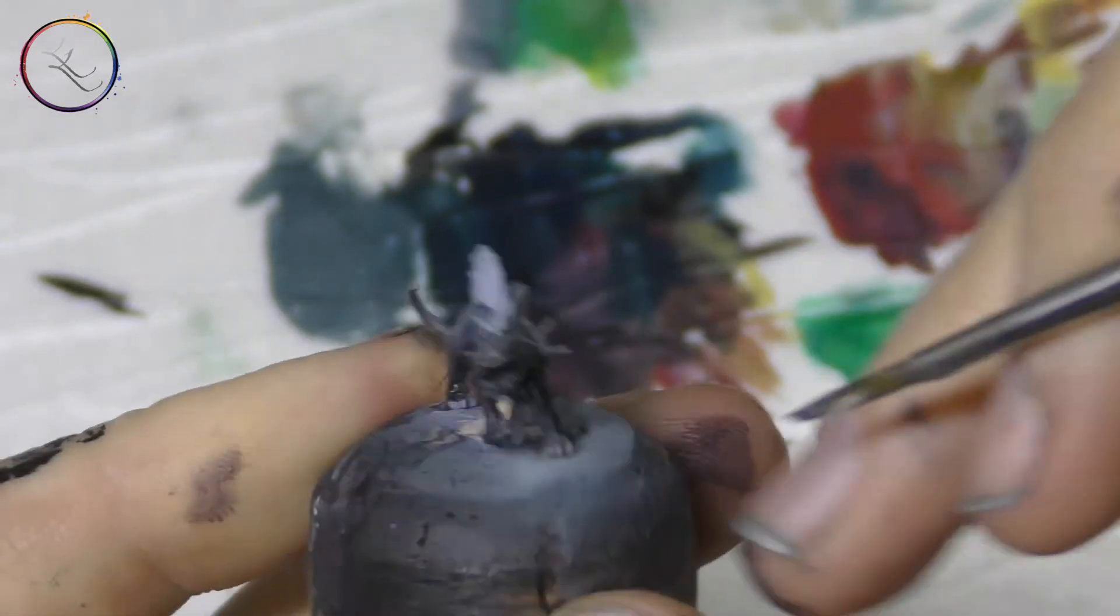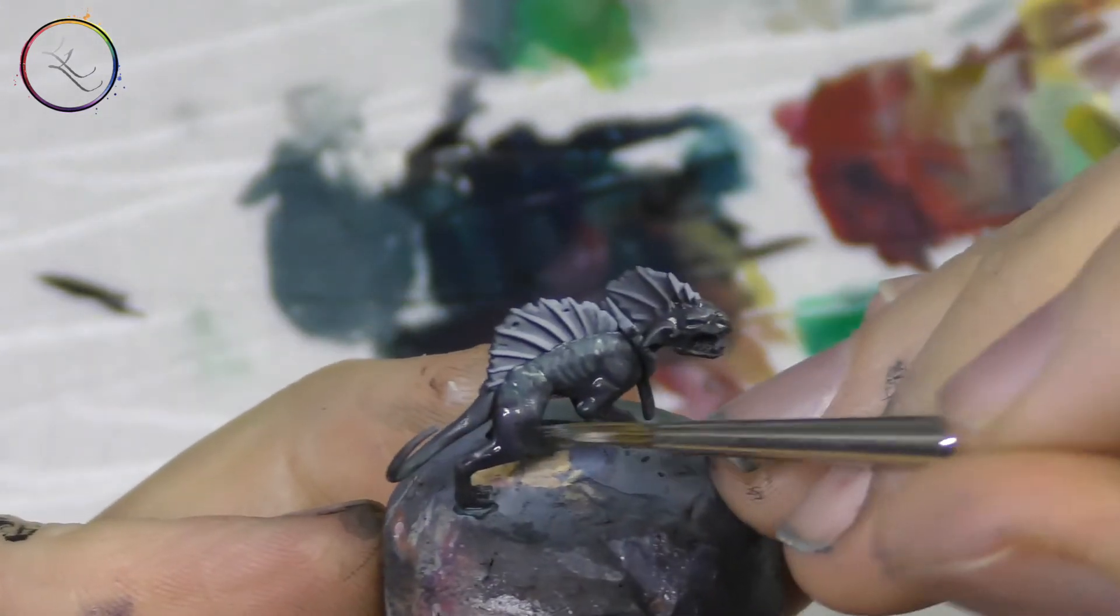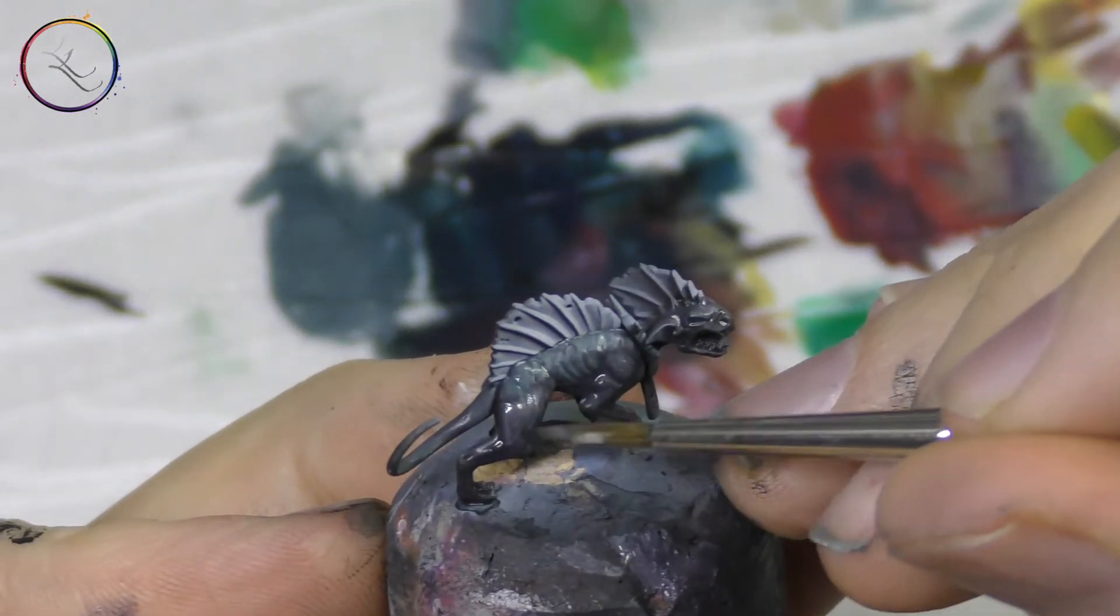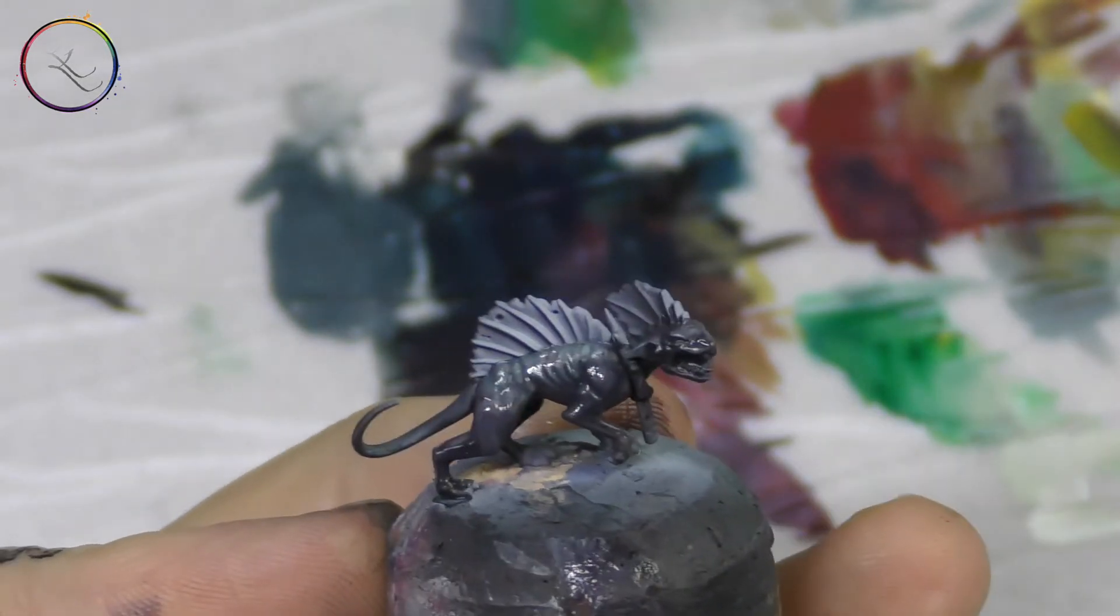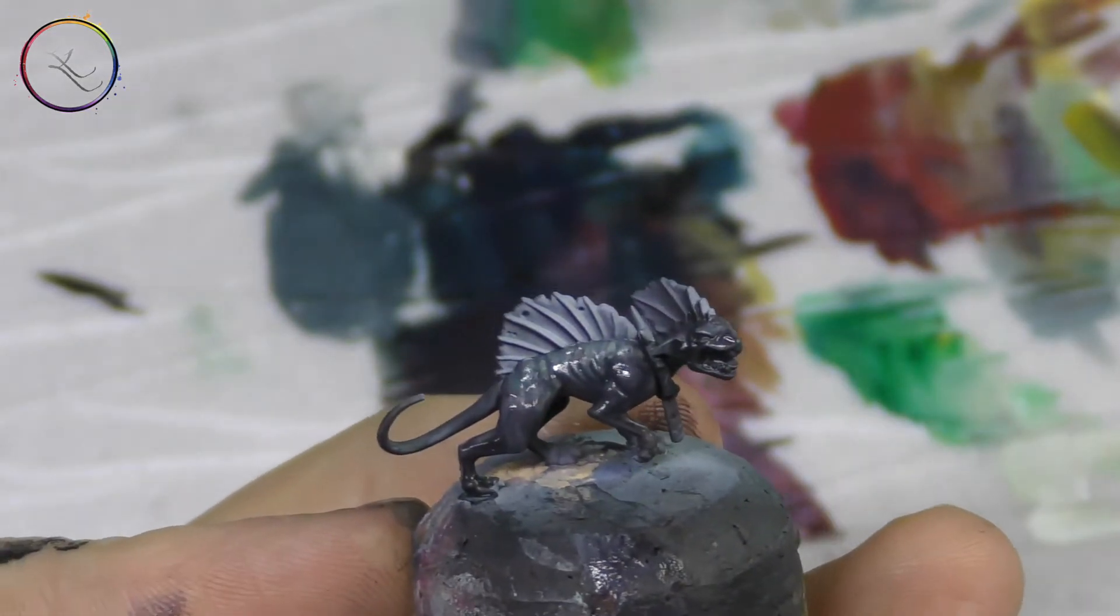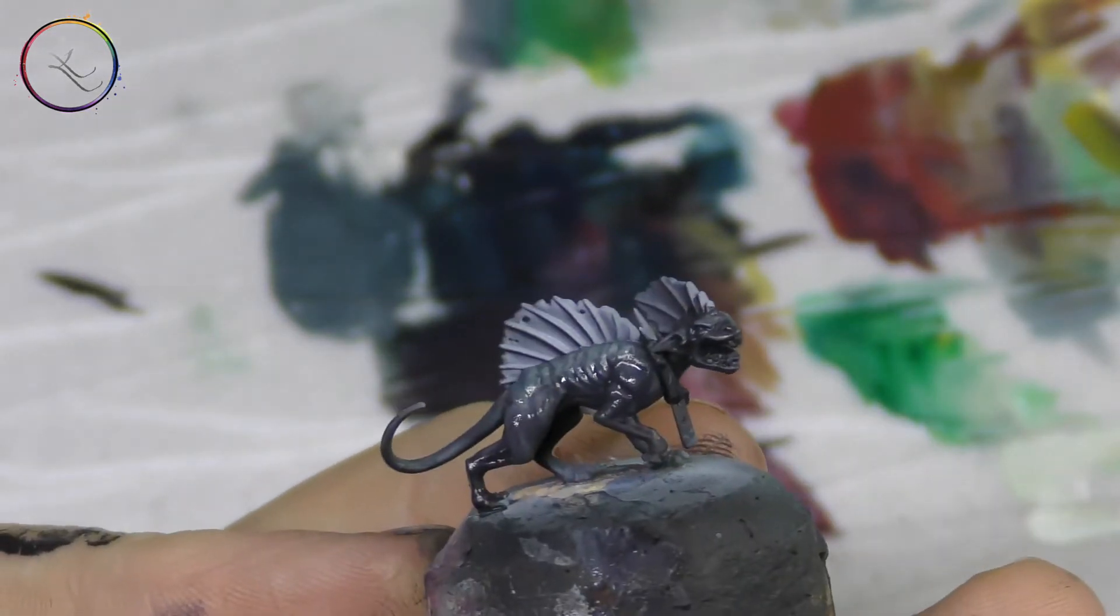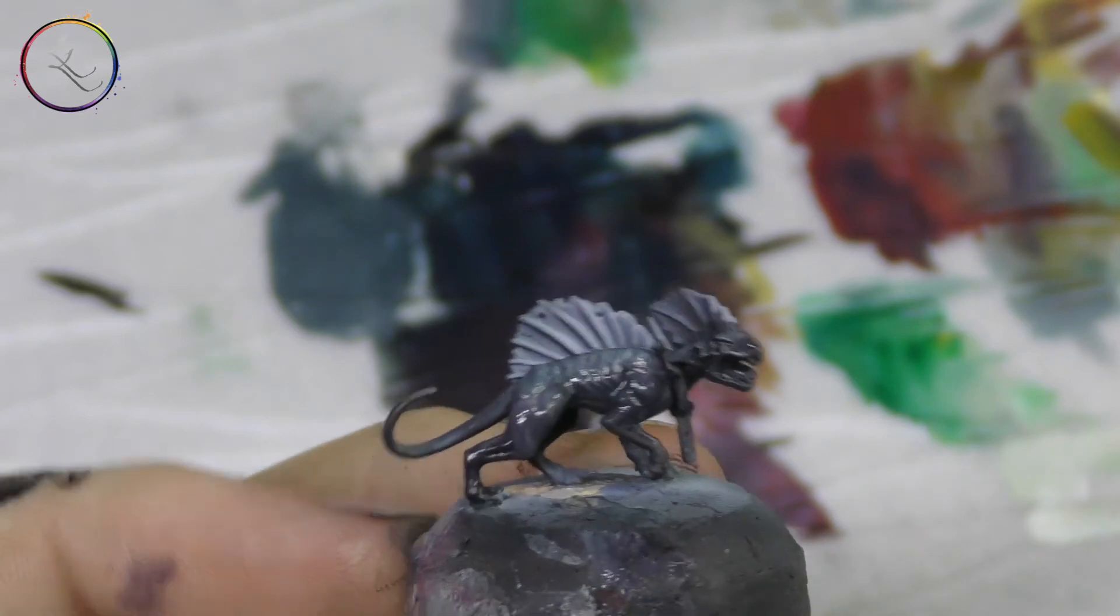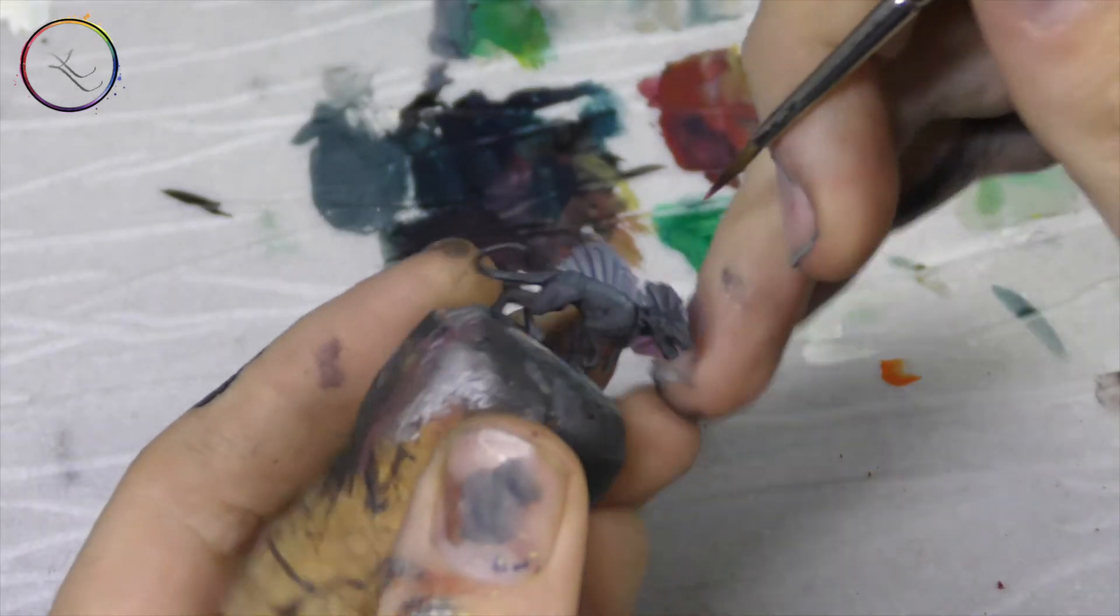Extend this up for the tail. At the moment, we're working very loosely, very rough. We're going to allow that to dry, then we'll add some orange. Hot Orange from Vallejo.